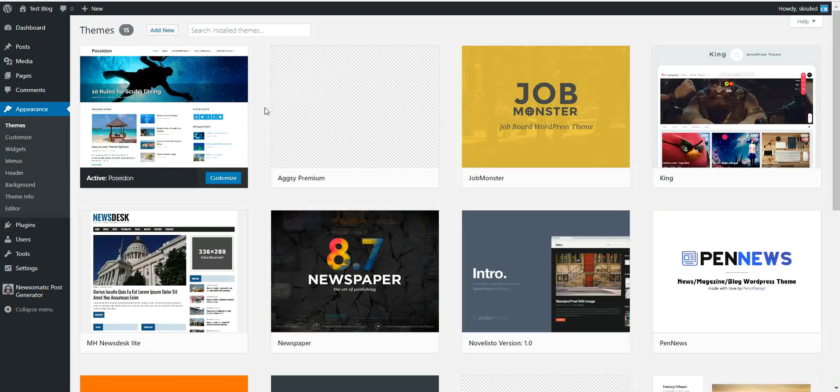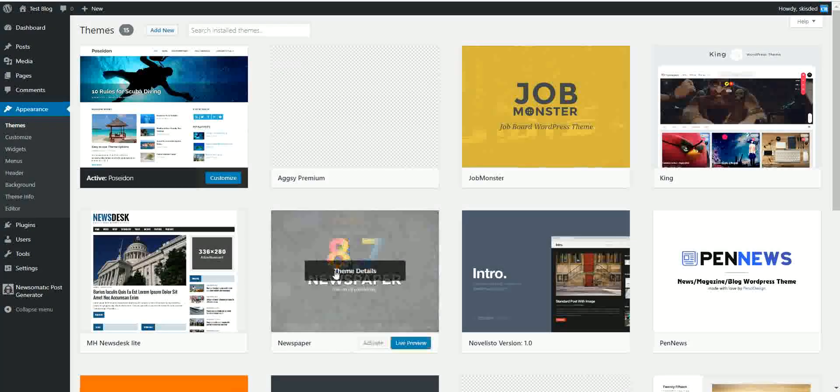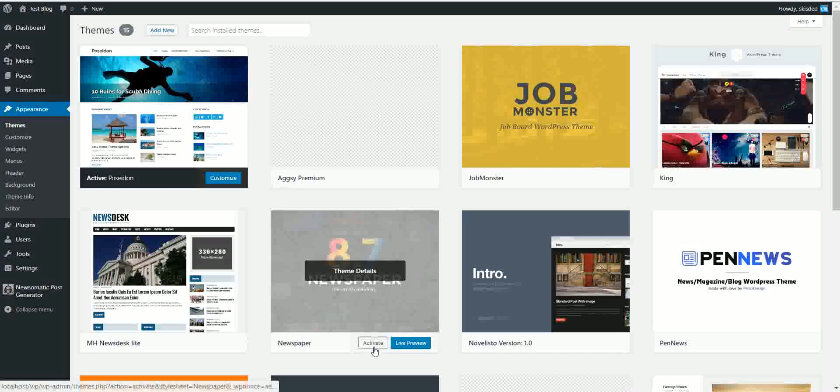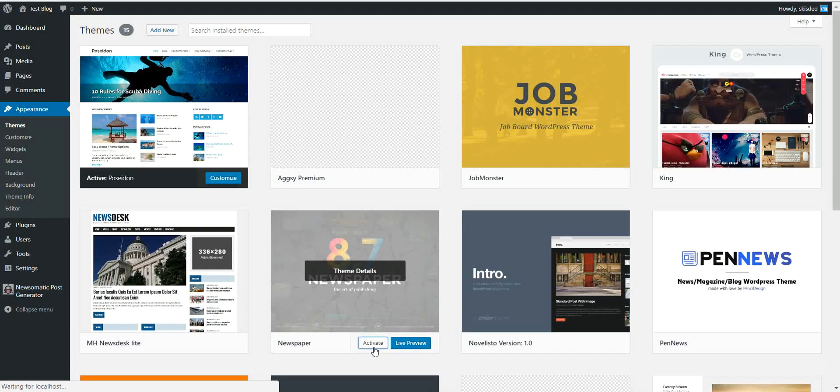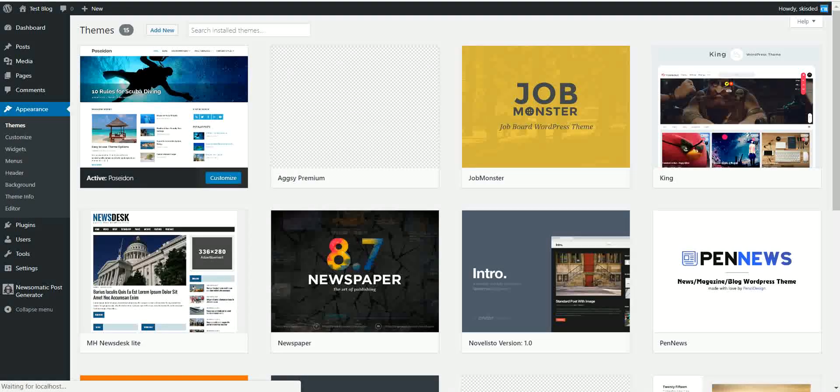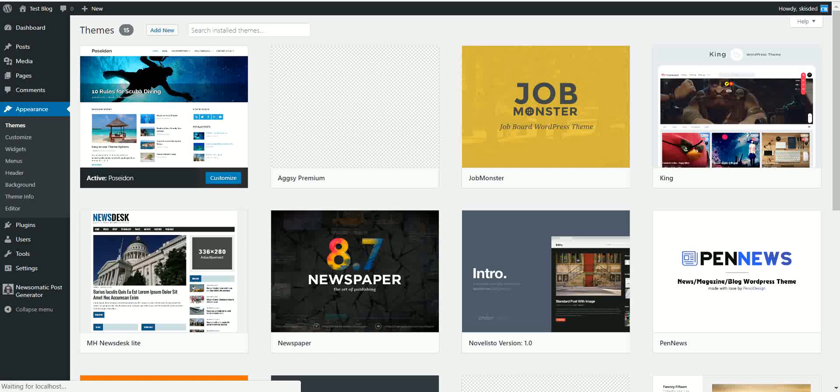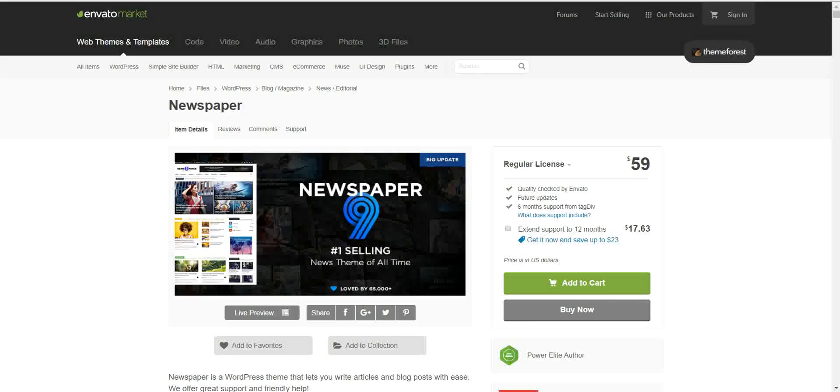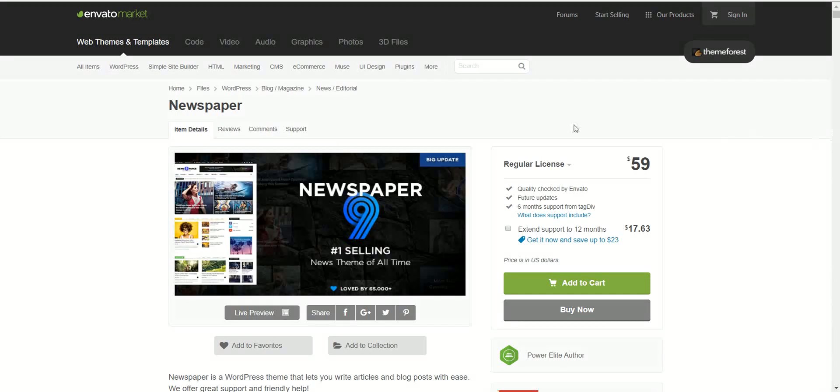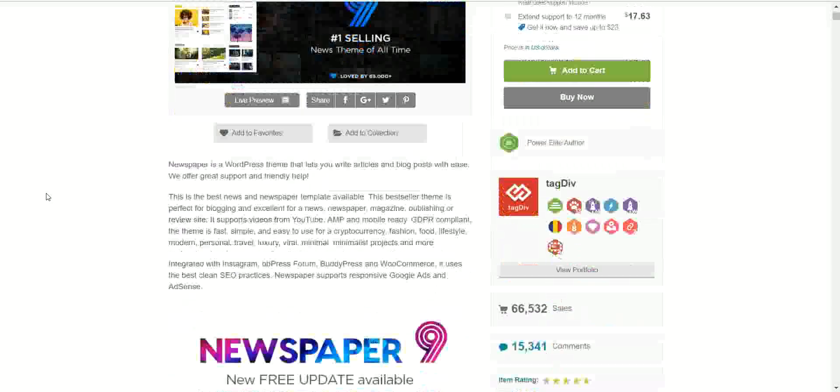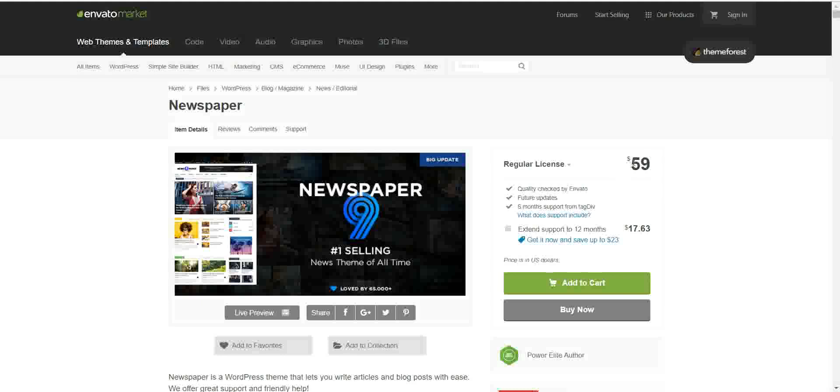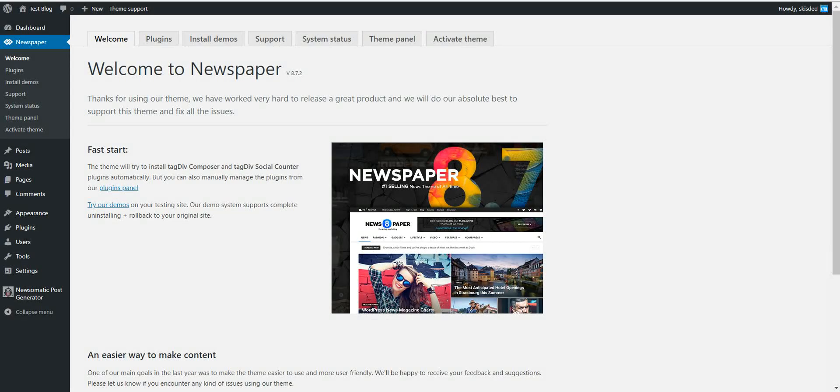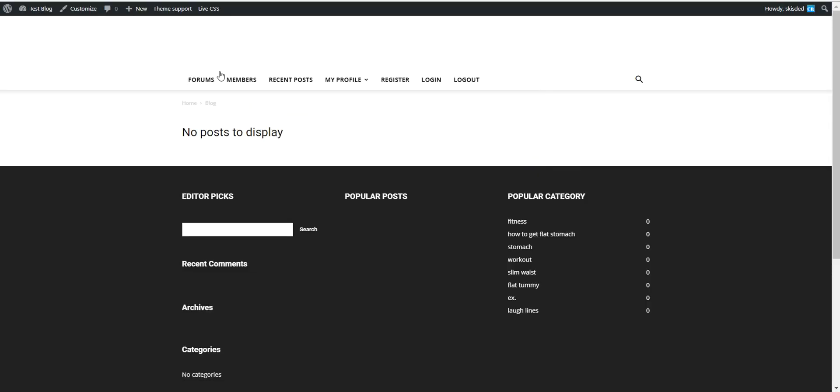So for this tutorial I will use the Newspaper theme. Let's activate it. Activation takes a while. Newspaper theme can be purchased from ThemeForest. This is the sales page for Newspaper. It is $59 right now. And if we go to the blog it already changed the appearance.